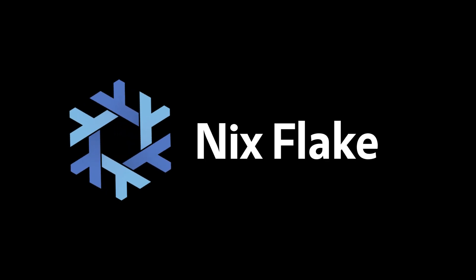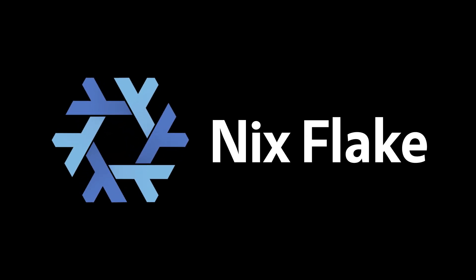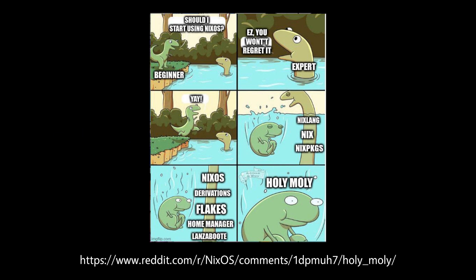Nix Flakes is Nix's experimental feature that enforces a uniform structure for Nix projects. Despite being an experimental feature, Nix Flakes are widely adopted, which often creates confusion for newcomers.